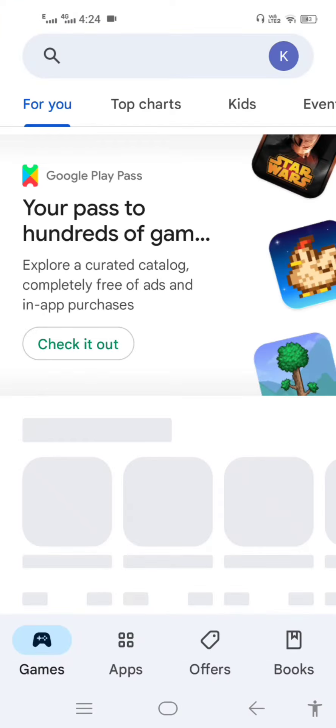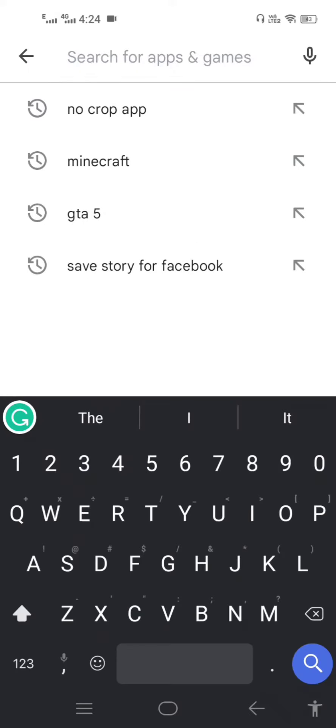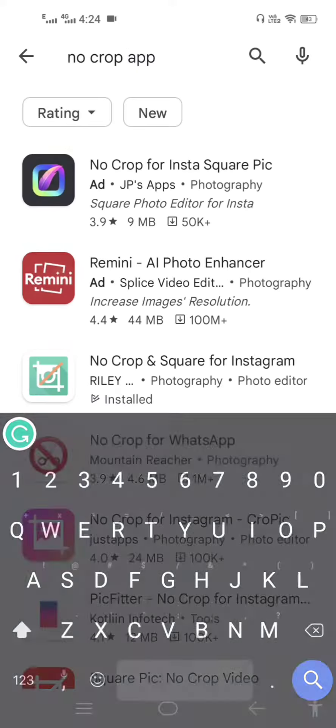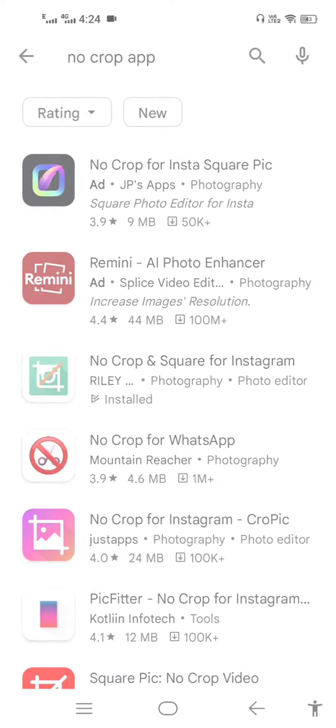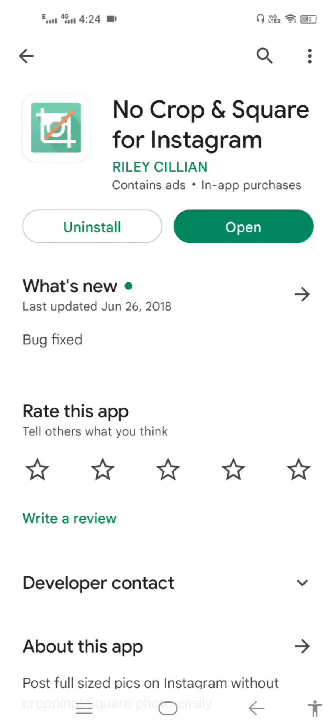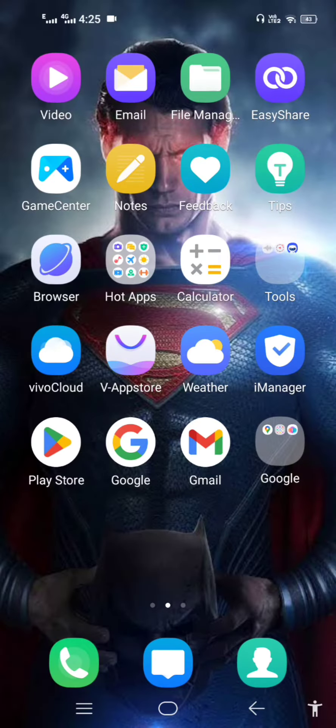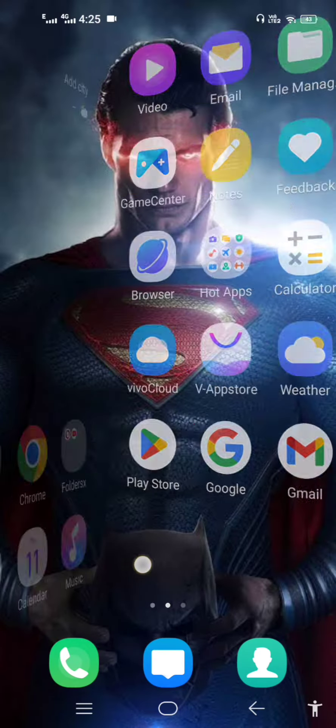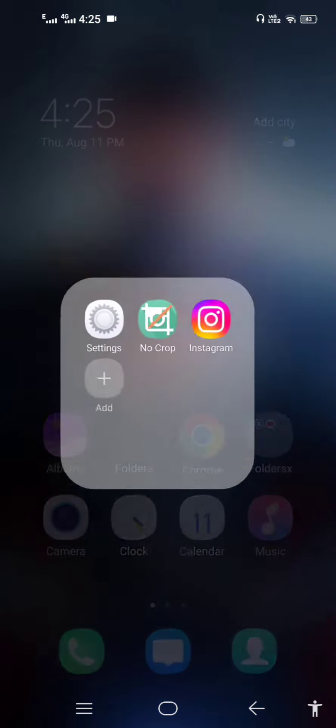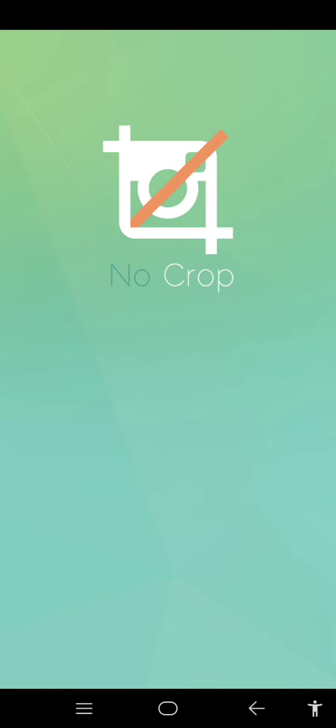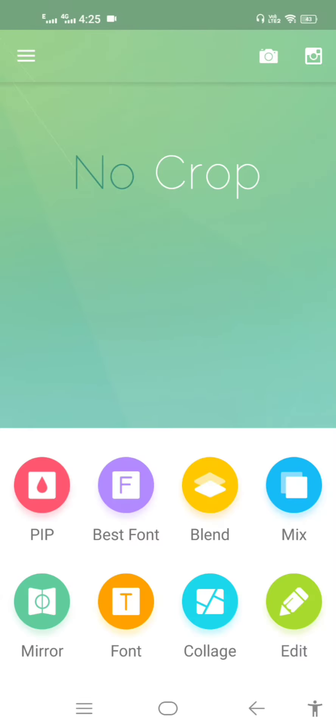Go to Play Store and search for No Crop app. As you can see, this application you have to just download. Once you have downloaded it, simply open that application.